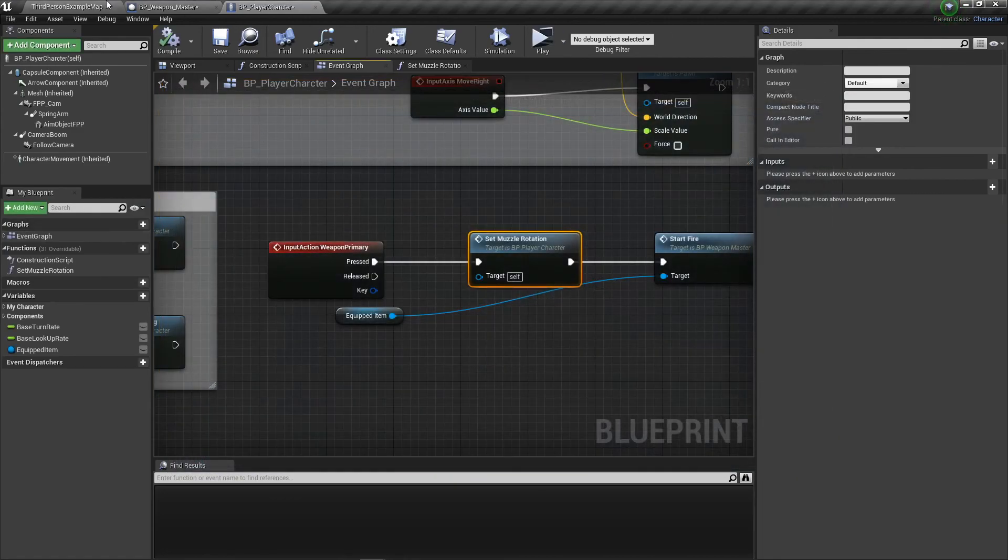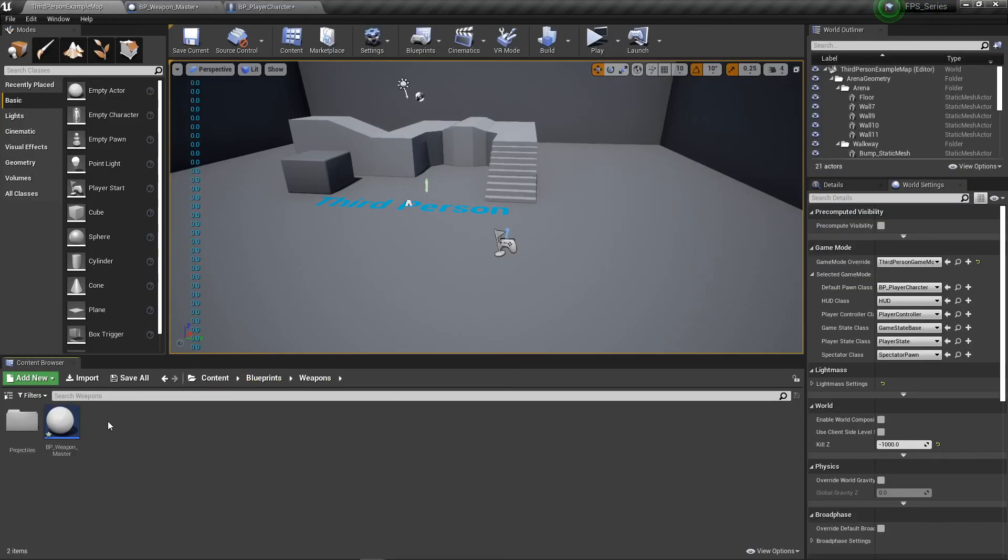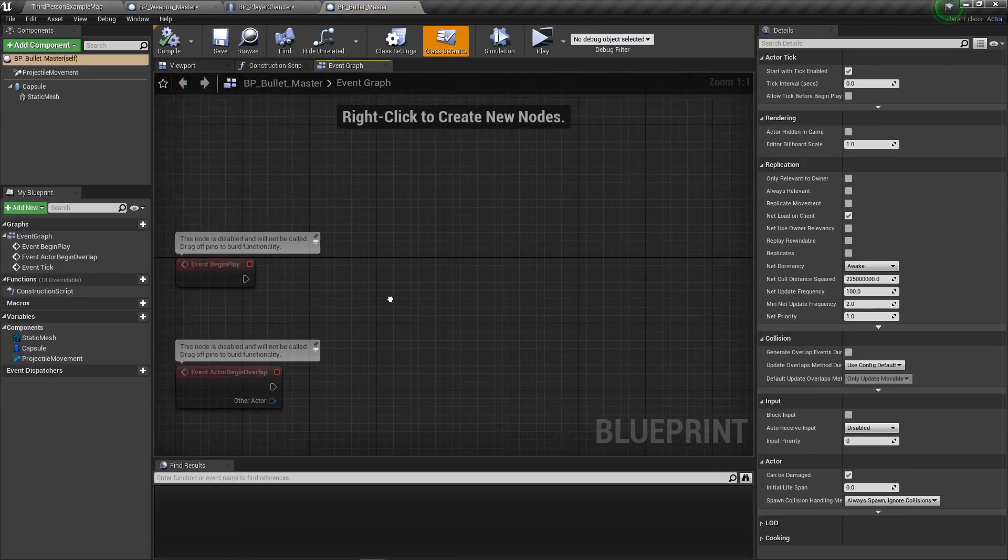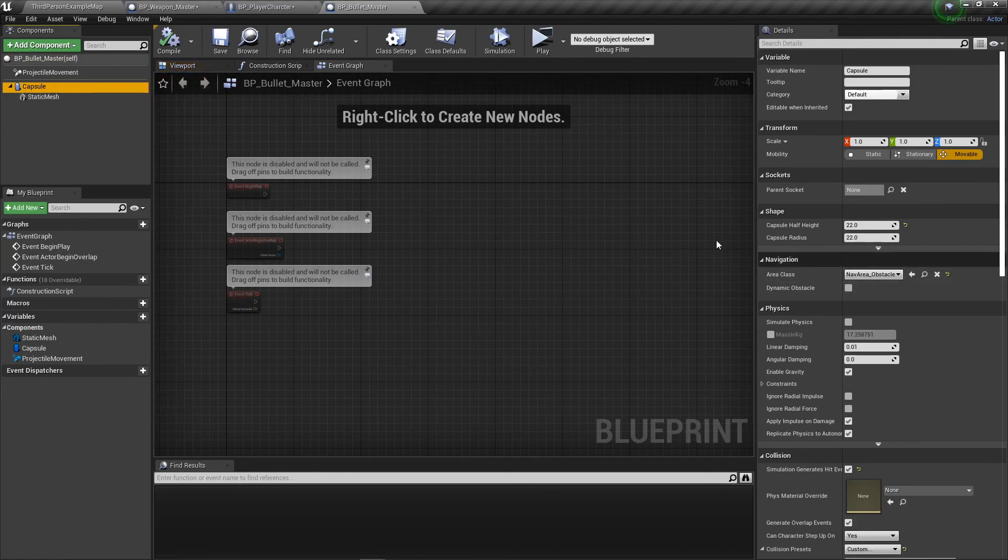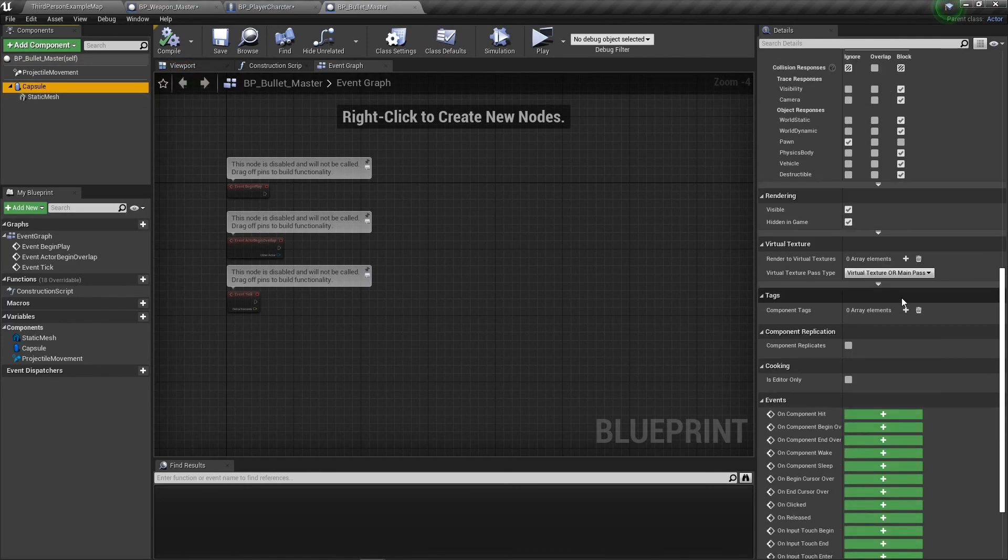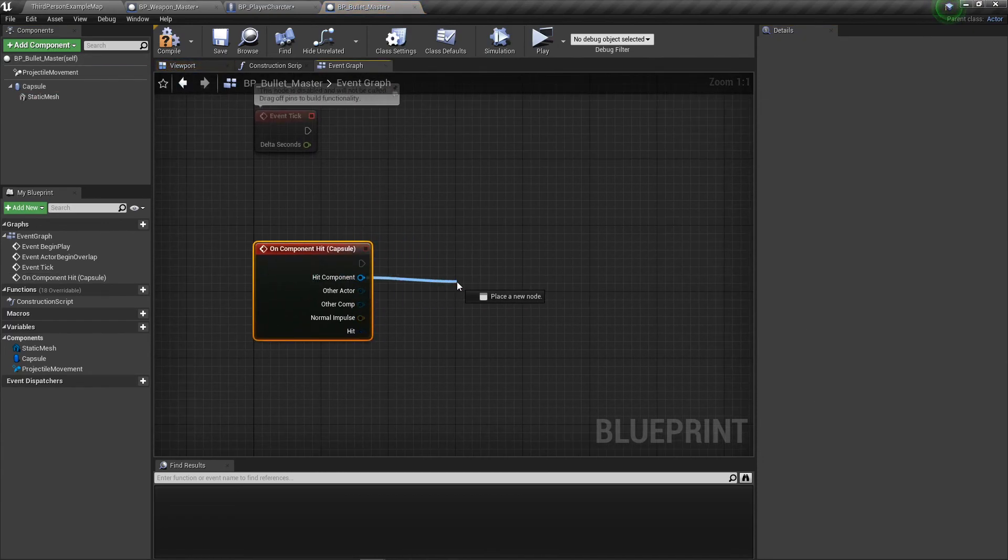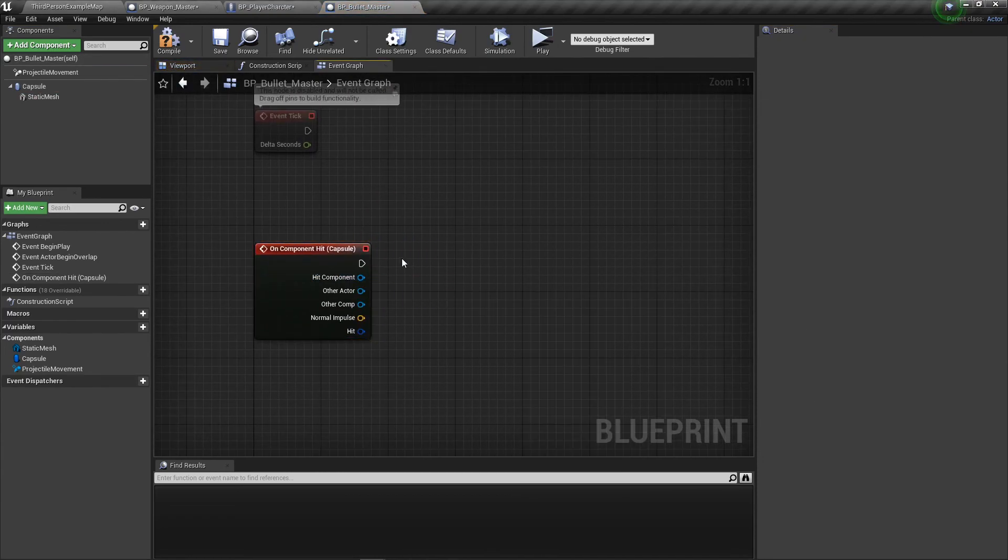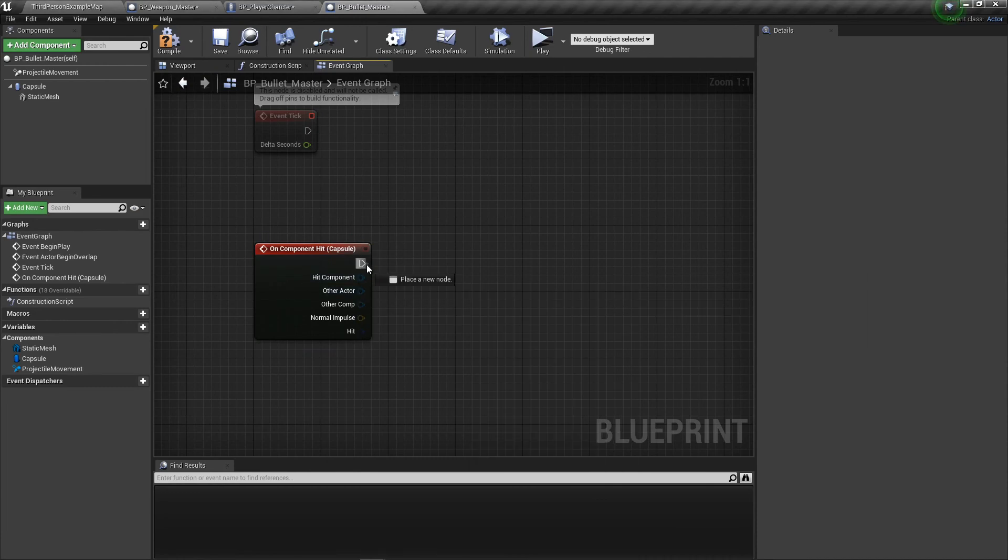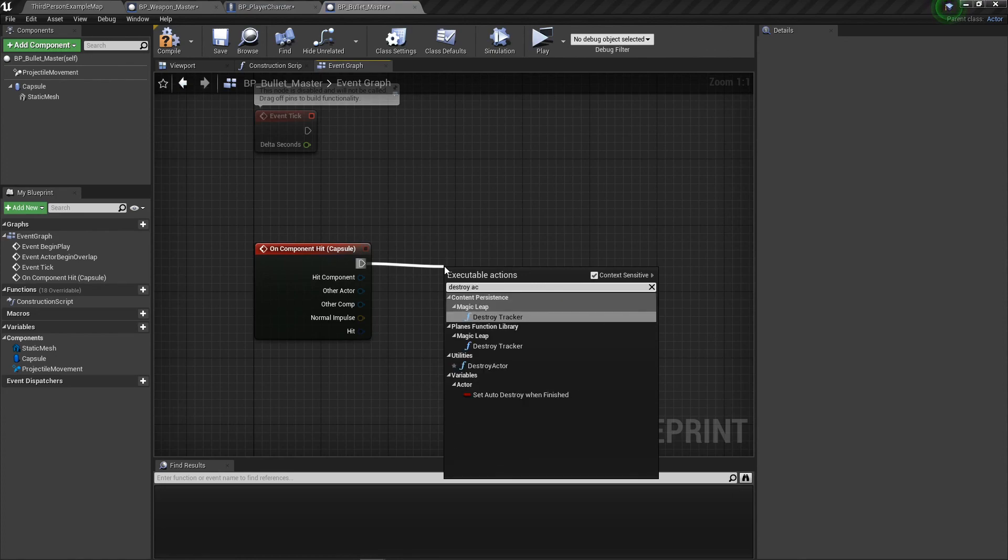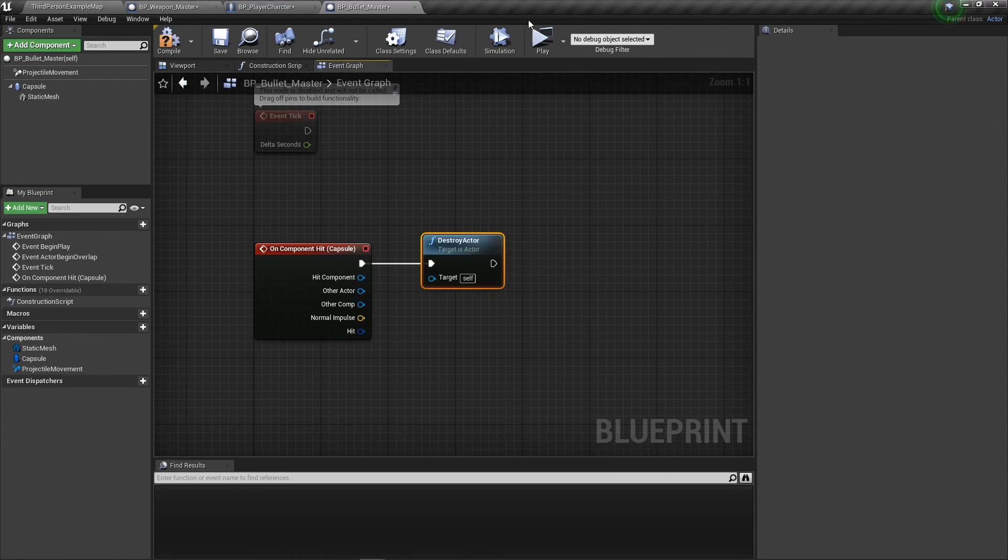To get them to disappear, go back to your weapons projectiles, go to your bullet. On the capsule, click the capsule, scroll down and get the on component hit. Once the component's been hit, just destroy actor and leave it on self. It will destroy itself whenever it hits something.